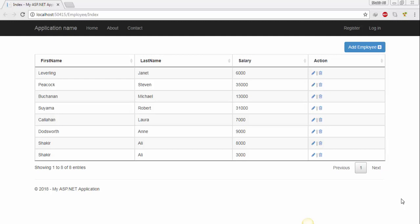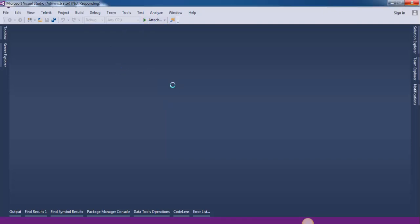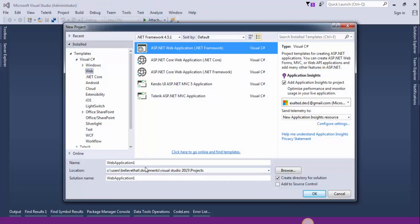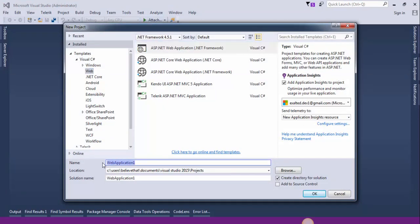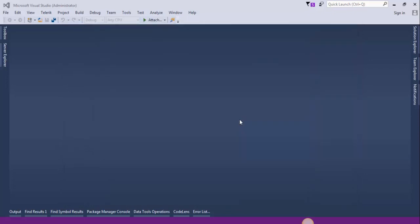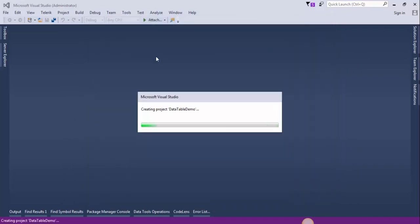So let's start. Open up Visual Studio and create a new project. Give it a meaningful name. Select MVC and click OK.